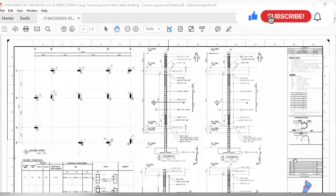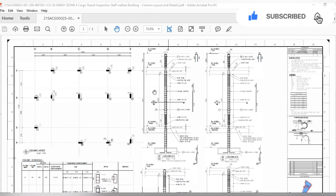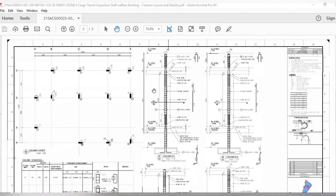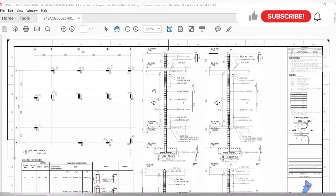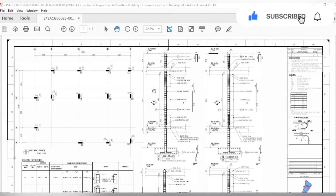Assalamu alaikum dear friends, I am Engineer Saifullah and you are watching Saival Engineer at Site YouTube channel. Today we will learn how to read structural drawings for columns in full detail. If you are a new viewer, please subscribe to our YouTube channel, like the video, and share it with your friends.